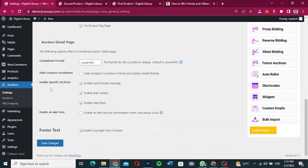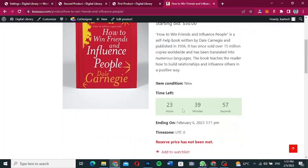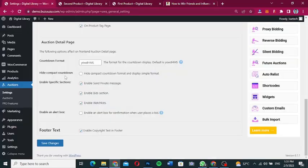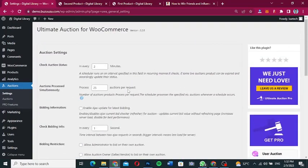Under 'Auction Detail Page', these settings apply to the single product page. The countdown display shows hours, minutes, and seconds. You can also hide the compact countdown. Additional options include enabling specific sections such as sending private messages, bid sections, watch list, and an alert box for confirmation when a user places a bid.